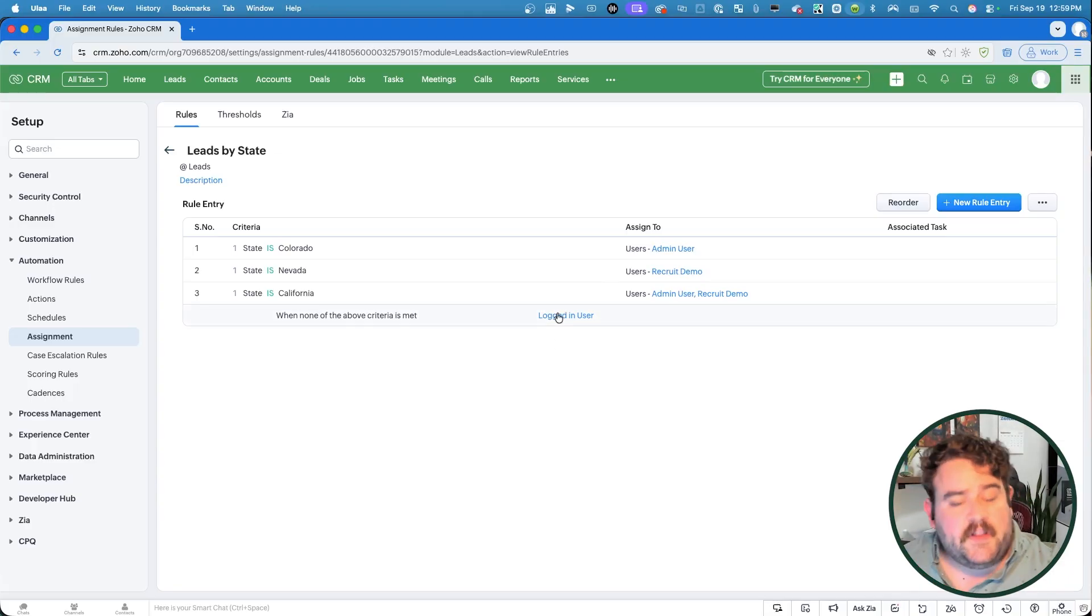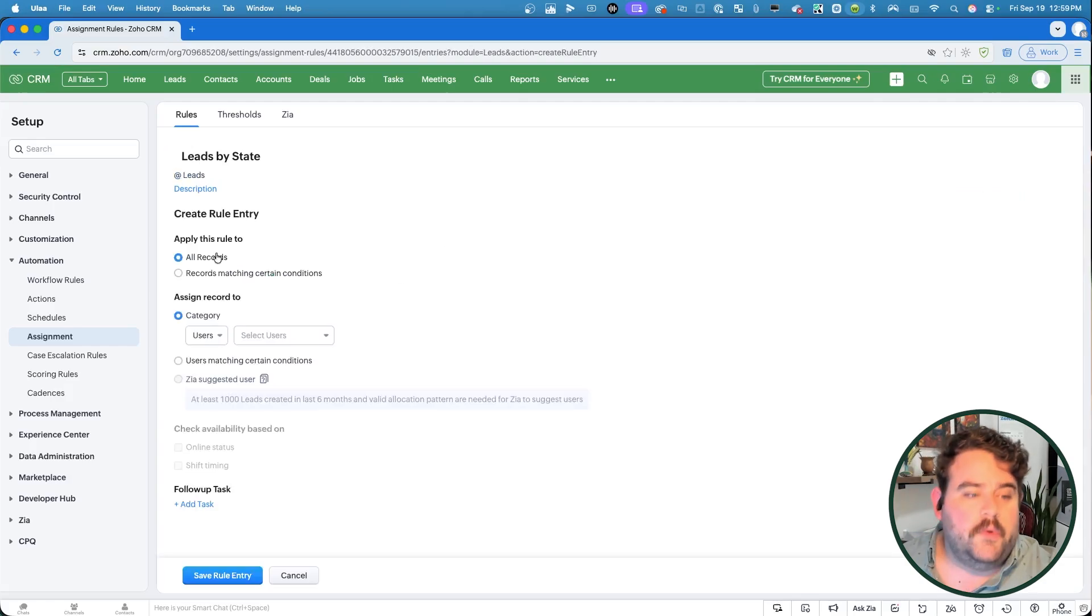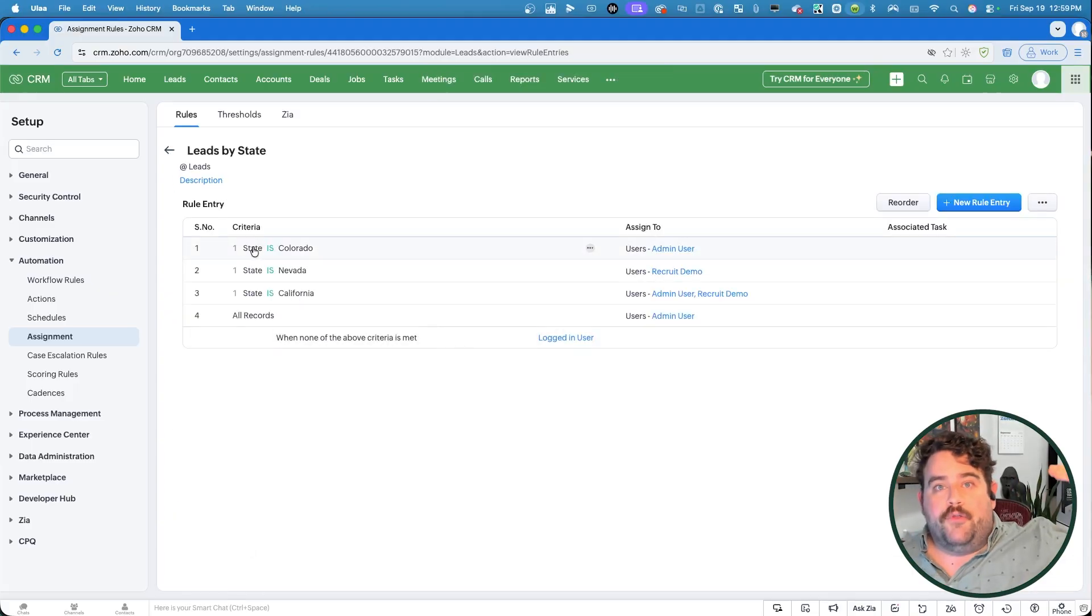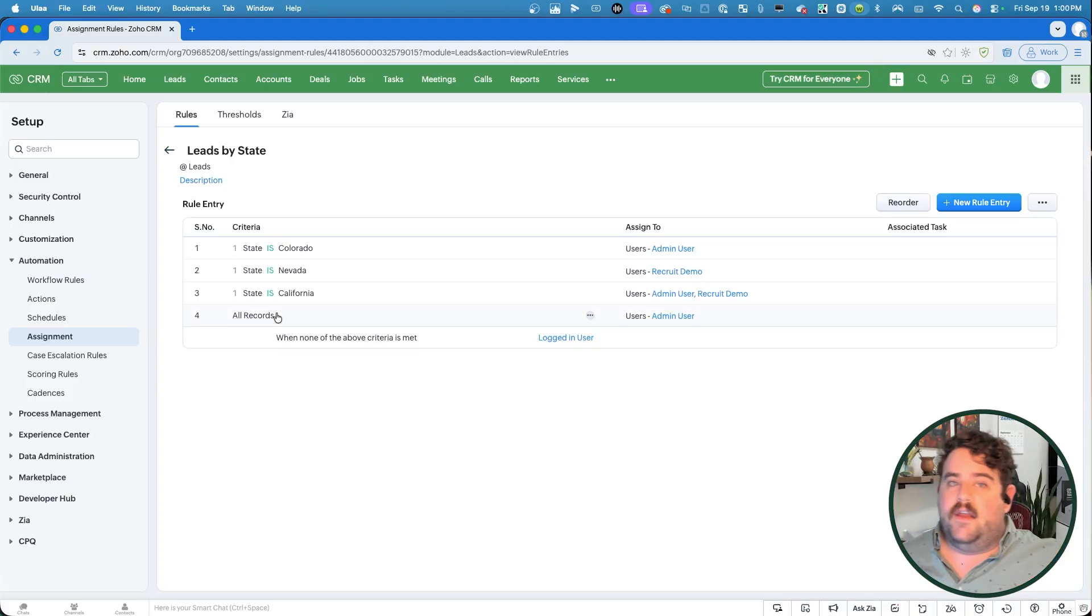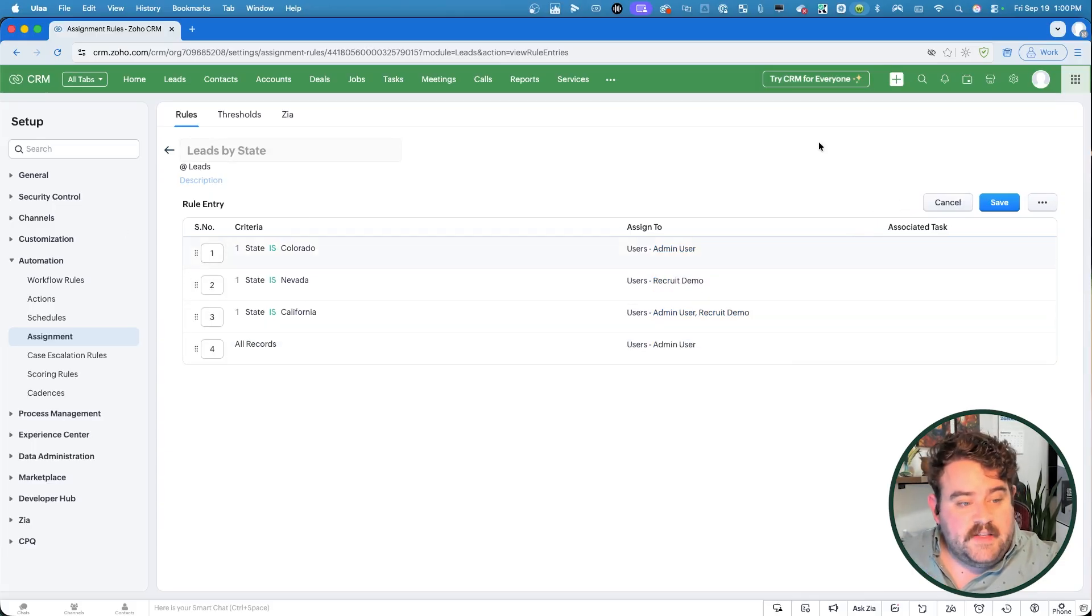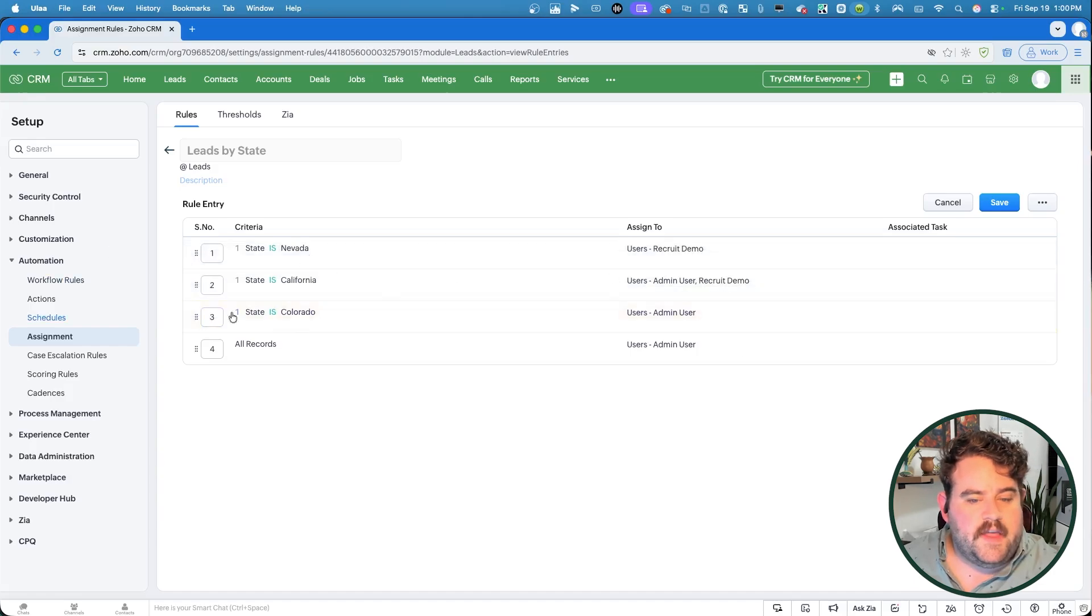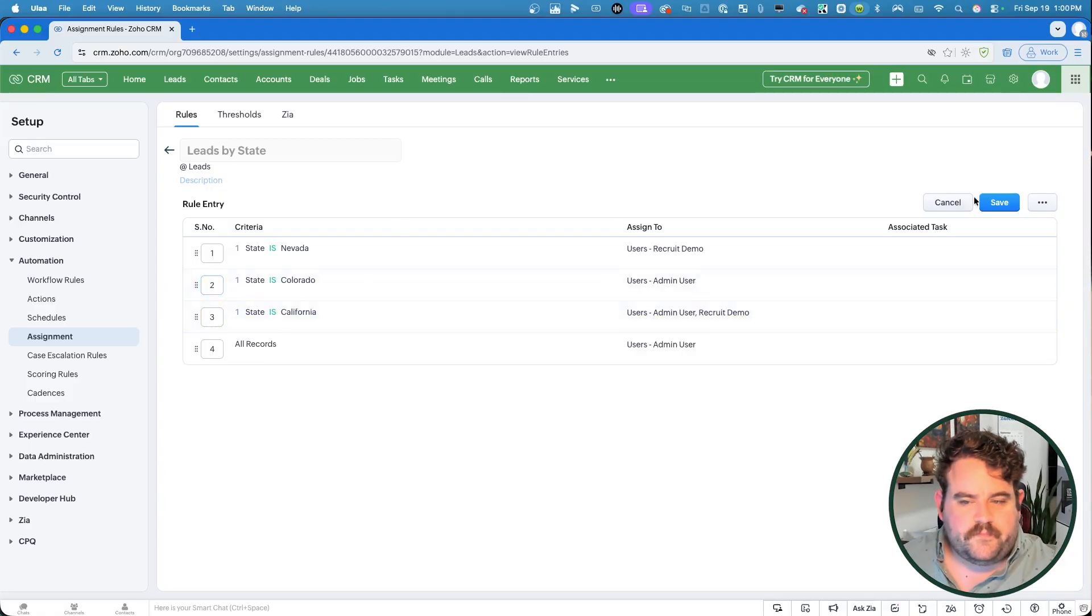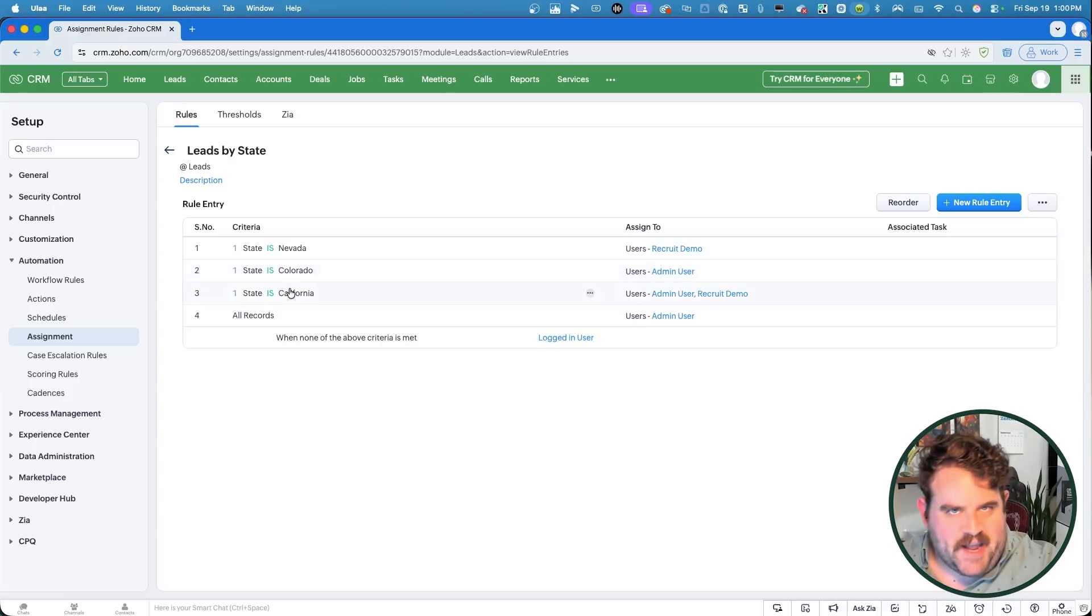Now, let's say that I specifically wanted all of the ones that don't match any of these criteria to go specifically to the admin user. Then all I have to do is create one more rule entry and just leave it as applied to all records. So now you can see here that it'll go through top to bottom where it checks if the state's Colorado. If it's not that, if it's Nevada or California, if it doesn't match any of these, then our new default essentially is going to be sending it to the admin user. Now, if I wanted to reorder these, I can do so by clicking on that reorder button and moving these rows around or by typing in this field here. Once I'm satisfied, I'll click on save. And this is the order in which those criteria will be checked. All right. So that is the basics of how a lead assignment rule is set up.